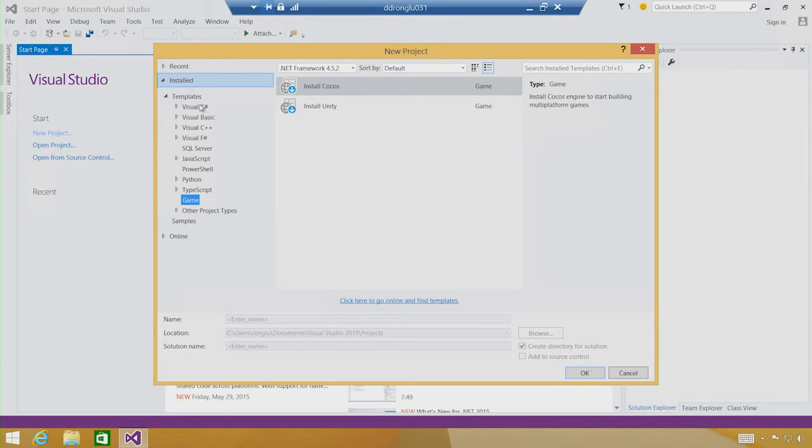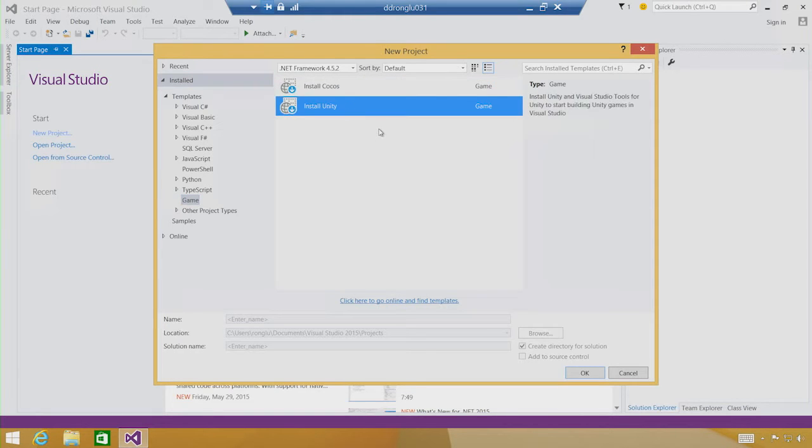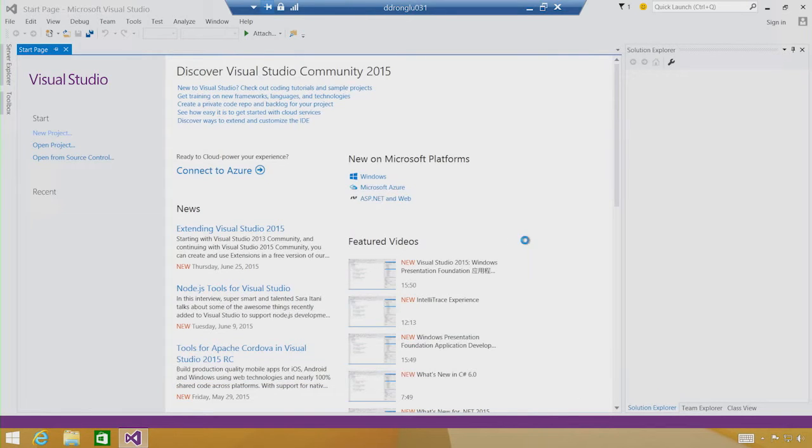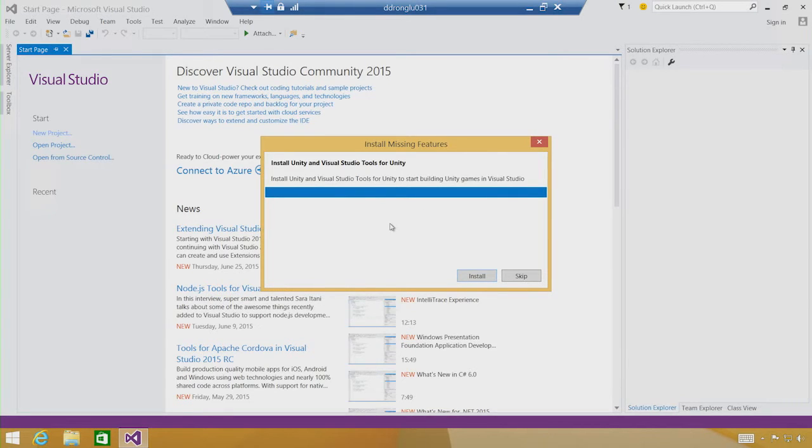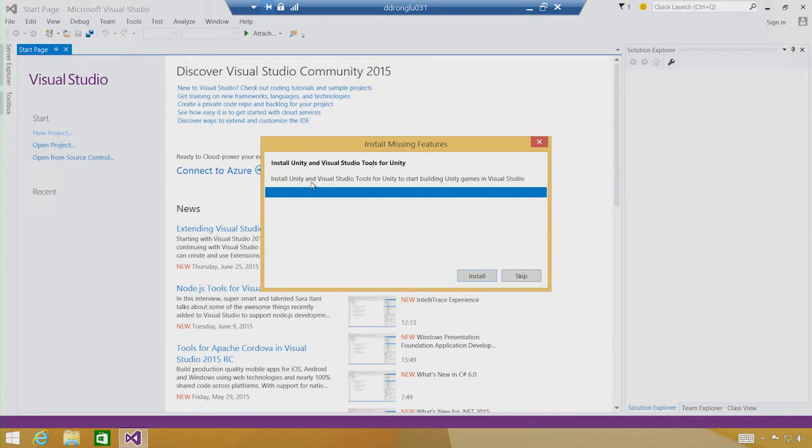On the left side, you'll notice we have a game node now. Underneath that, you can now pick to install Unity right from here. So if we click OK, this is reminding us what we're about to install. Basically, what we need to get is the Unity itself and Visual Studio tools for Unity extension. So we'll click Install.